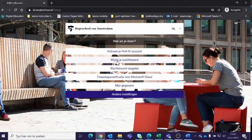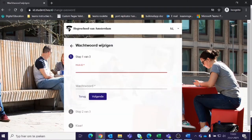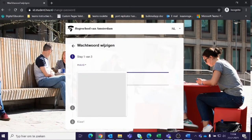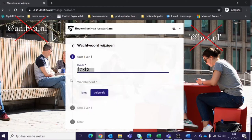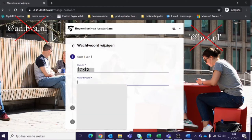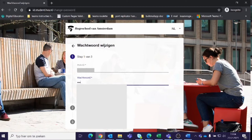The page will ask you for your HVA ID. This is your HVA ID without at ad.hva.nl or at hva.nl. Press next.